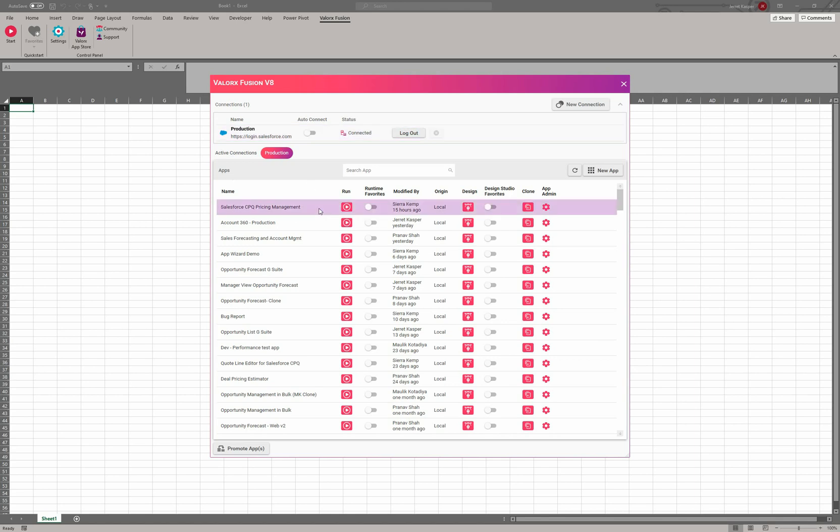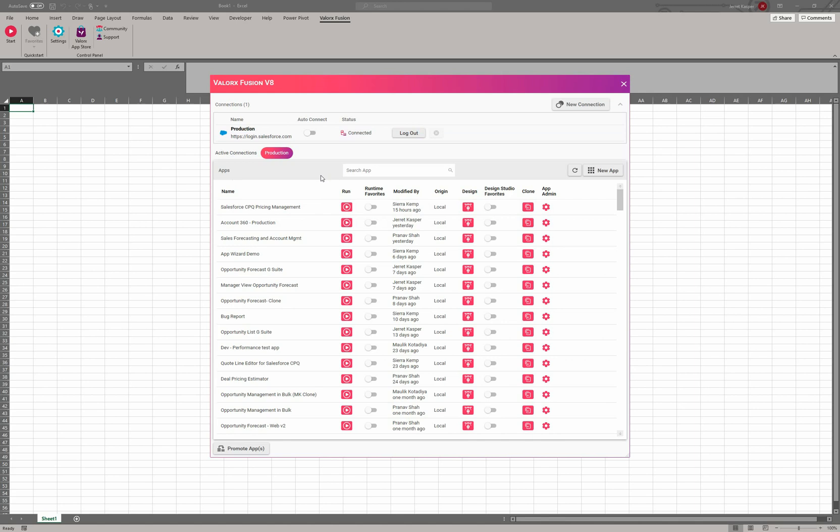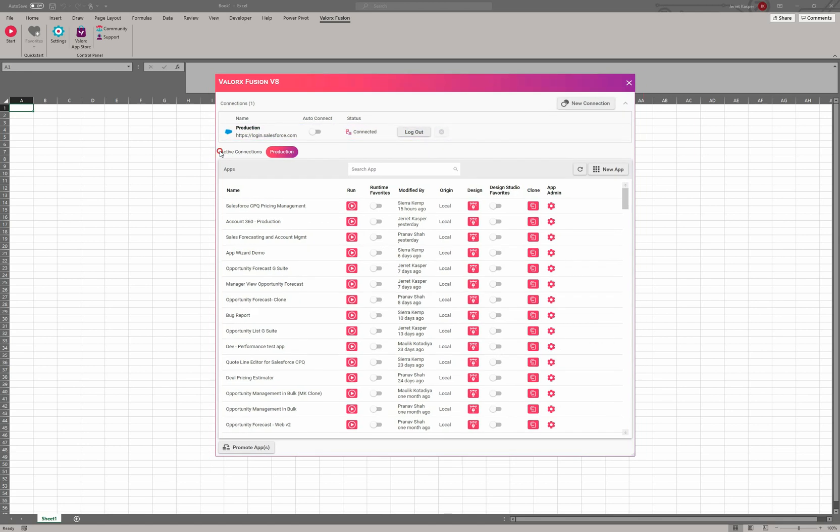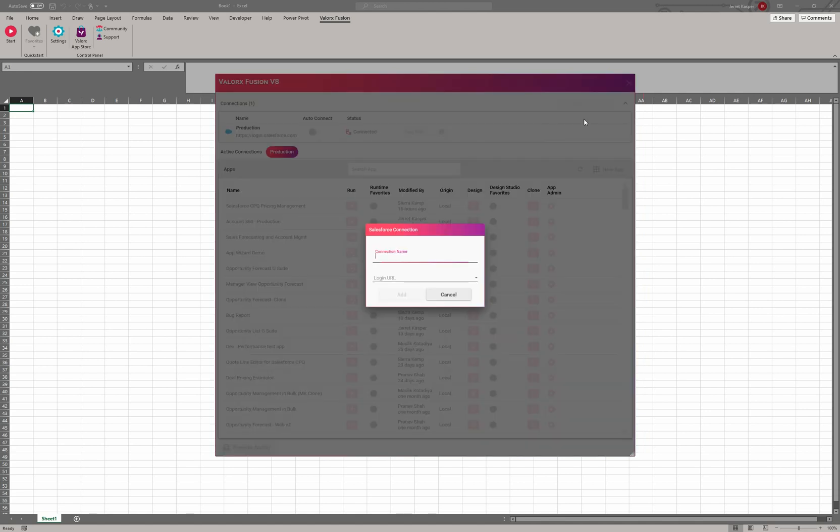Because I've connected to an environment that already has templates or applications created, I'm going to see a list of them right here. If this was a brand new environment where no applications have been created, this whole bottom section would be blank. A couple things in this top section: auto connect—if you toggle this on, every single time you open up Valorix you'll automatically be connected. And you can log out right here as well. This section is going to tell you which are your active connections, so you can have more than one connection.